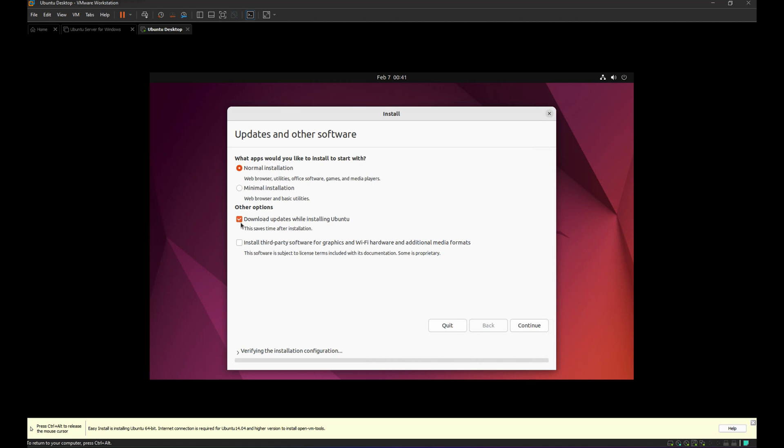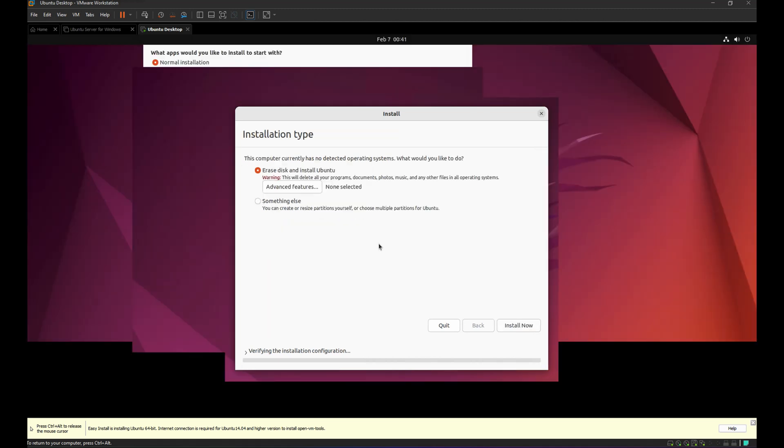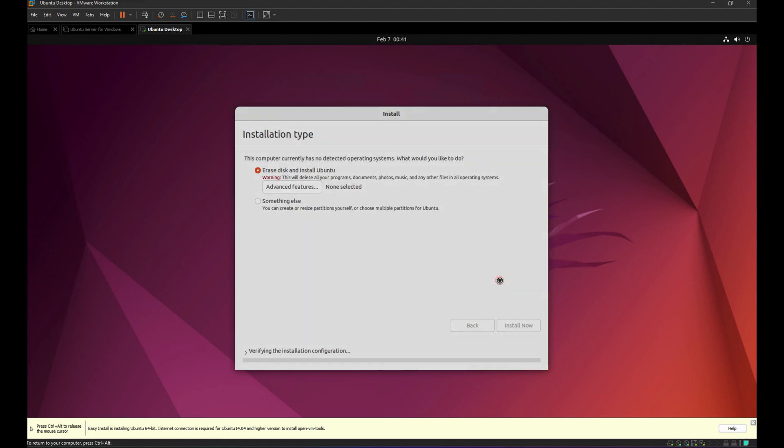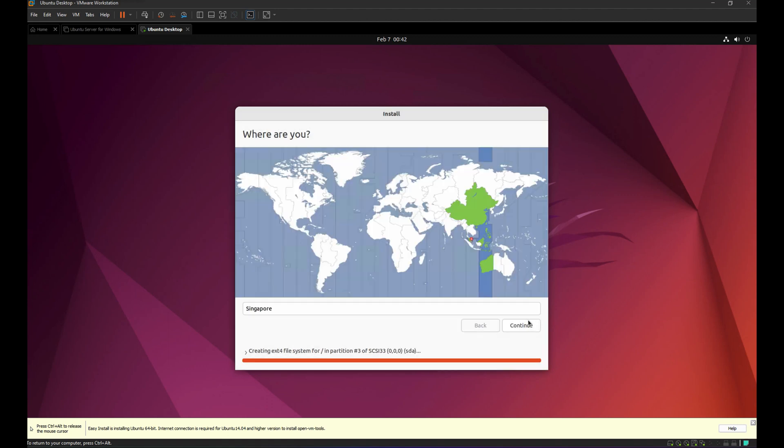So Continue. Installation type, Install Now. Continue. Click Continue.